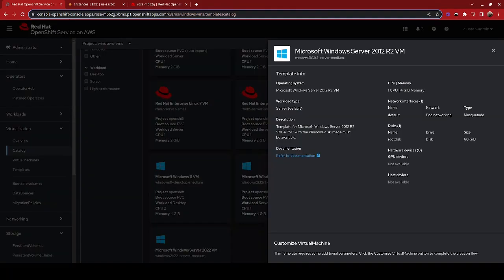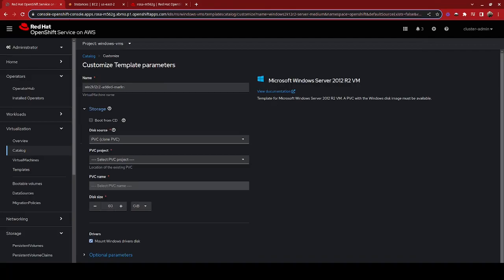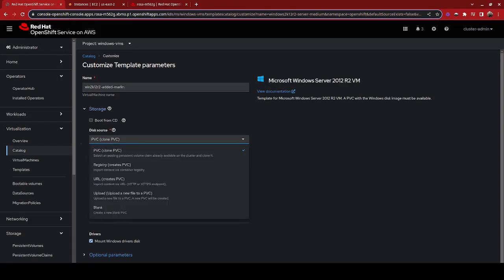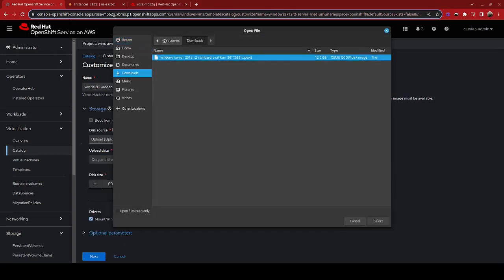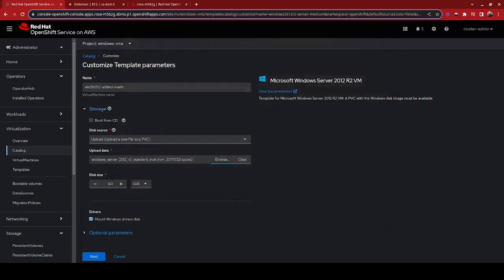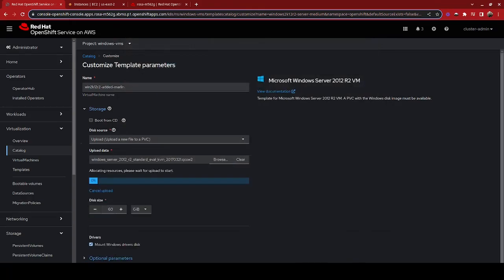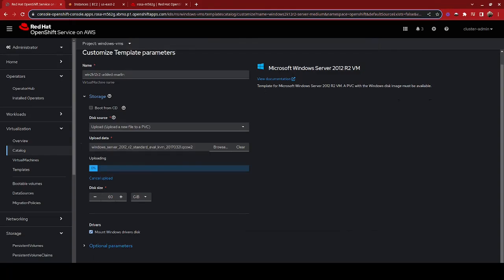Notice there's no quick create option here because not everything is ready to go. I'm going to customize this virtual machine, and it's going to ask me what media I would like to boot from. In this case, I'm going to upload a new PVC that I would like to use. I can browse my local system for one I have available, and I've actually downloaded a premade Windows Server 2012 image. You can see it's getting prepared to create a persistent volume to upload this image to, and now the upload process has begun.